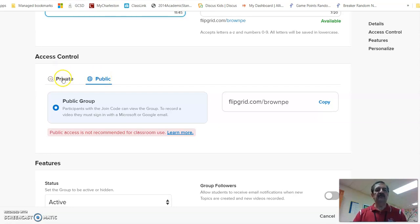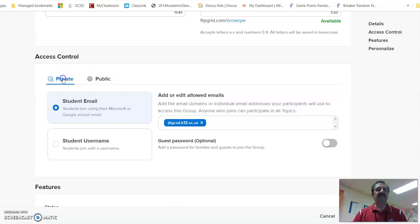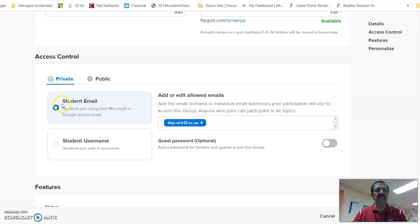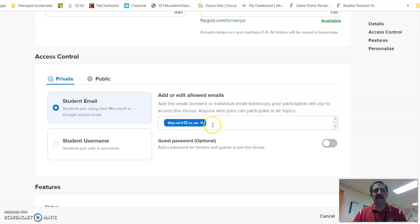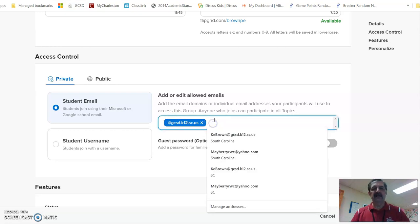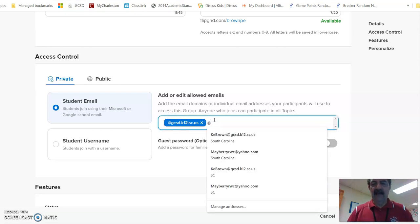I want students to be able to get to it by their student email, and I want to add their email domain. So right now I just have teachers being able to get in. I'm going to click in here and do @live.